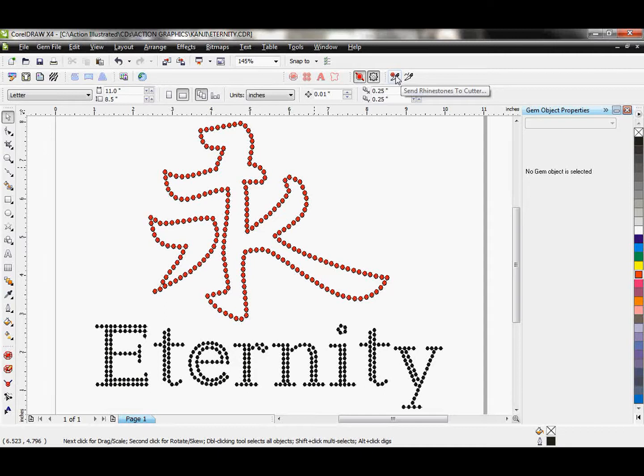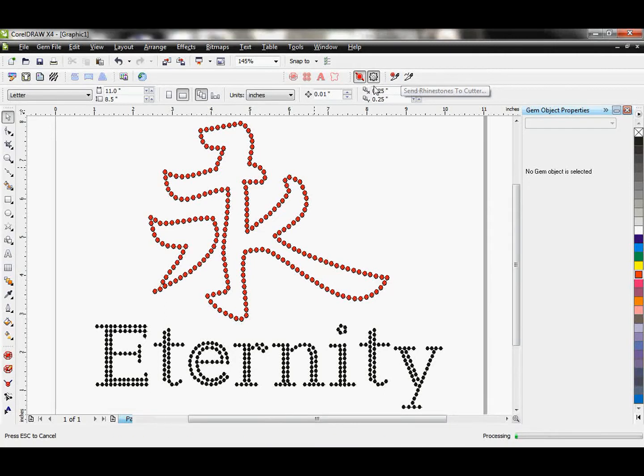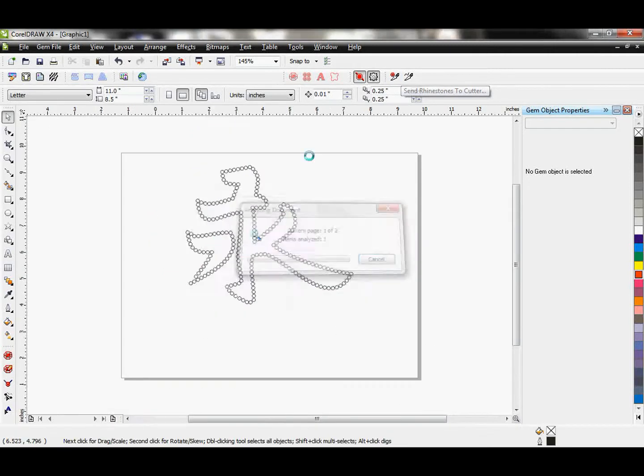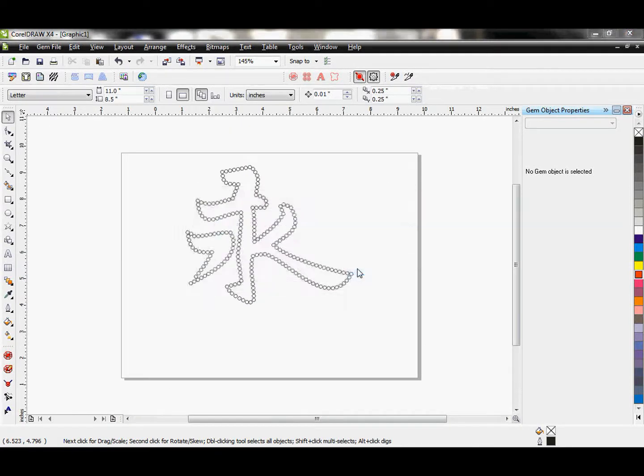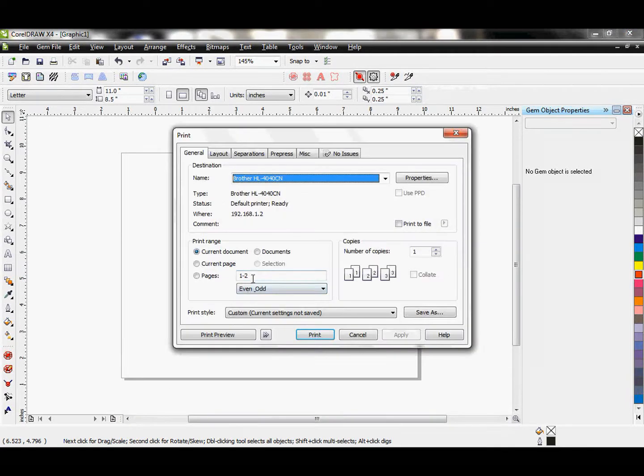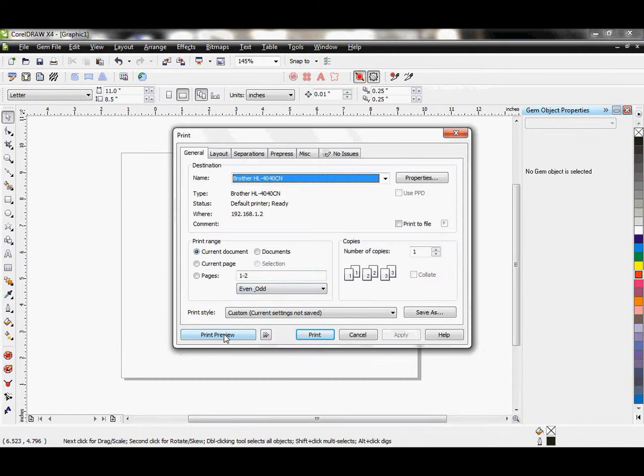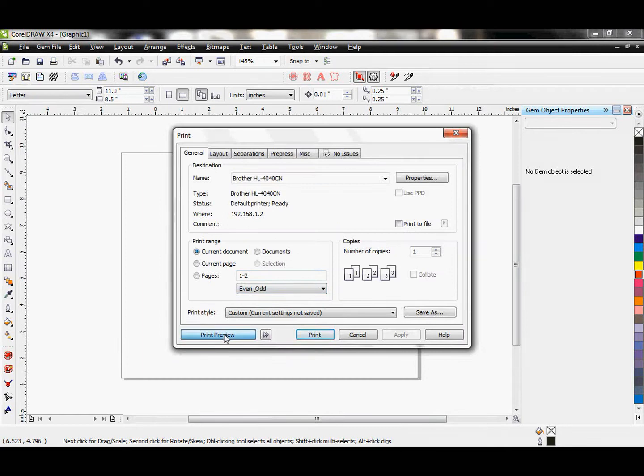We would send this to the rhinestones cutter. And it will give us two separations. Perfect.